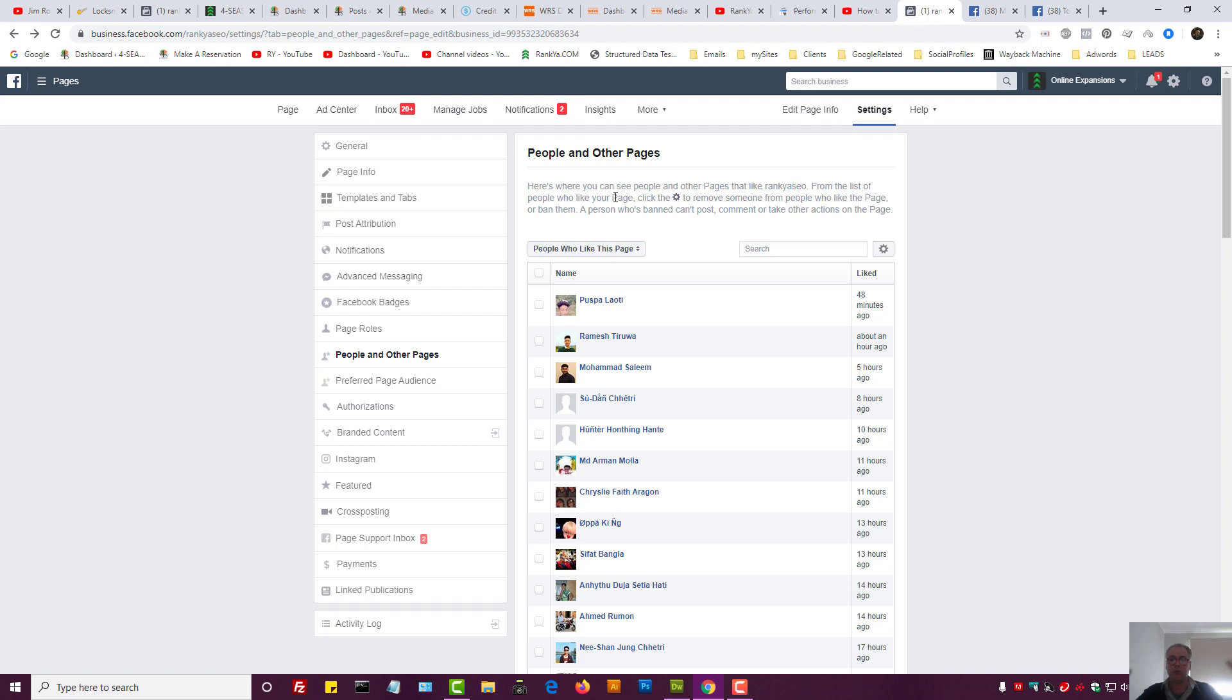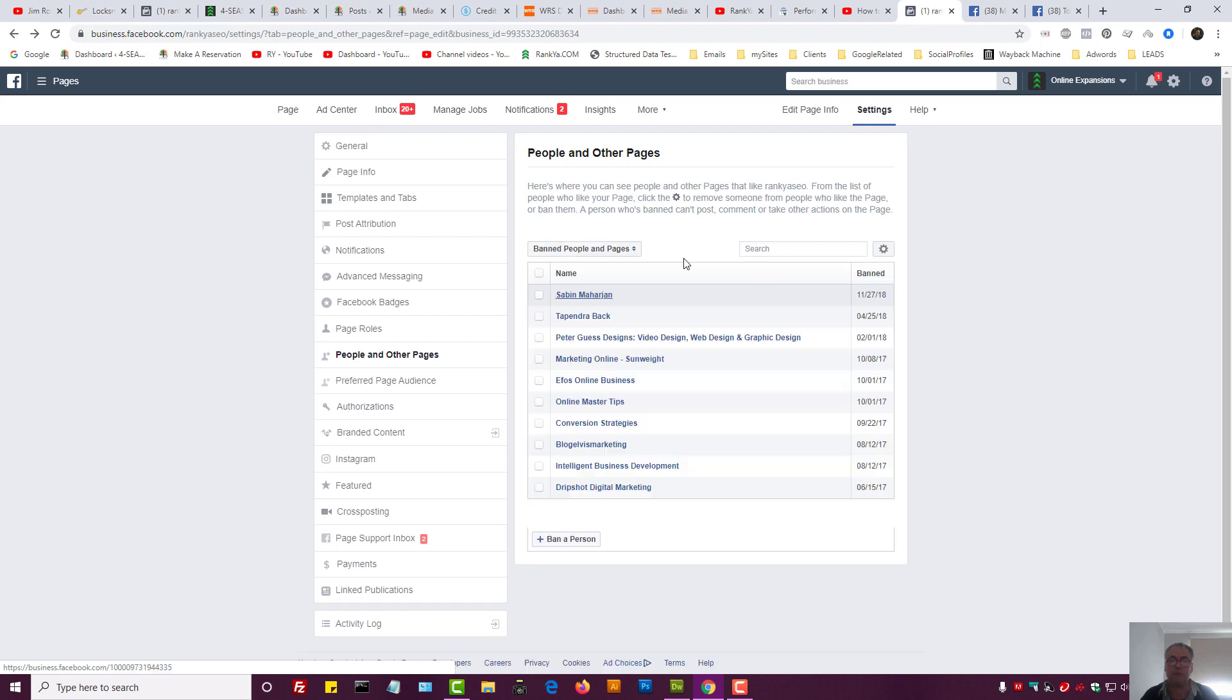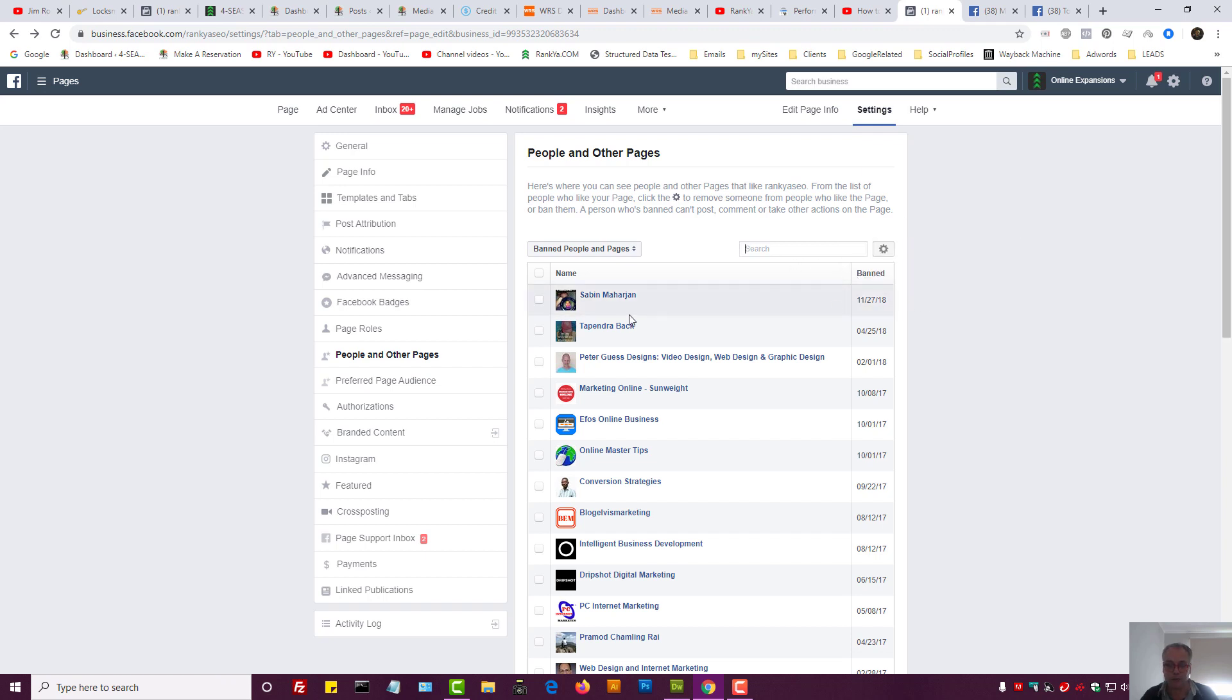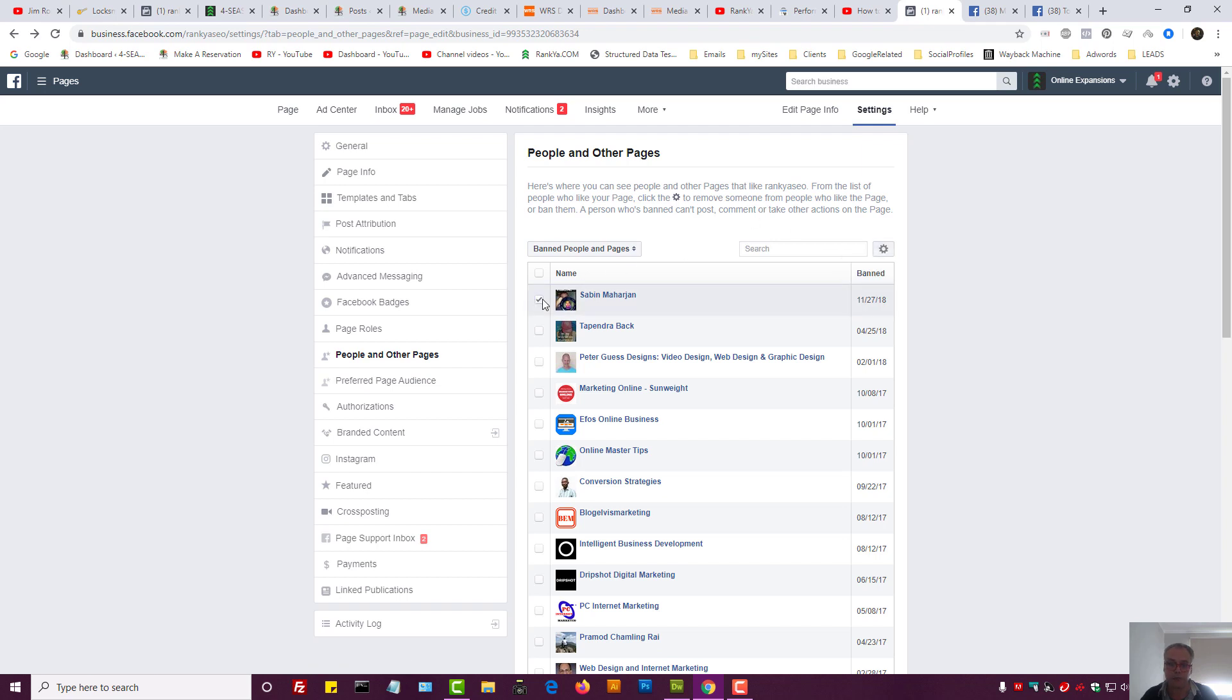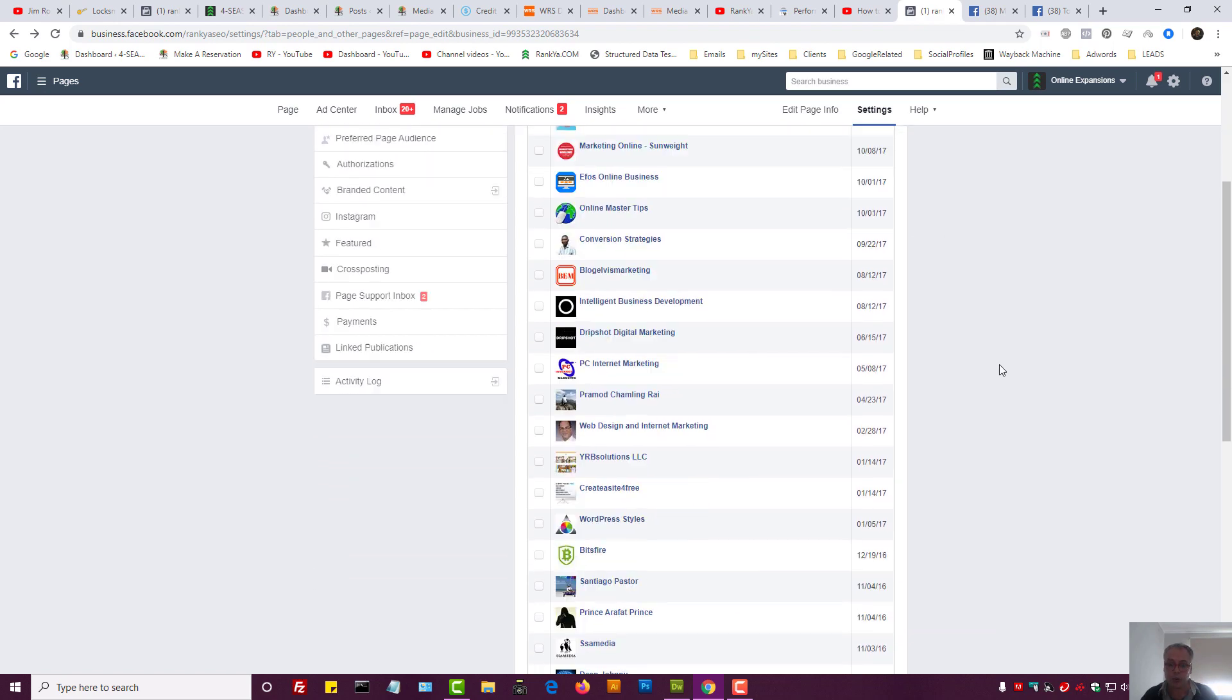But how do we block and ban people now? From People and Other Pages I can press on this option and press on Ban People and Pages. Here we have option to unban people as well. Okay, so I can select that and select unban if I want to unban people, but we want to ban and block them, right? So how do we do that?